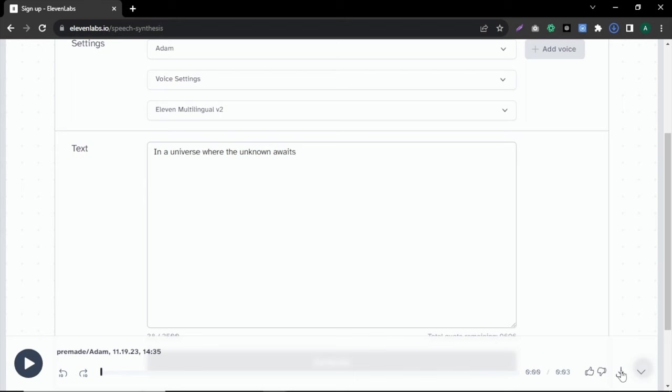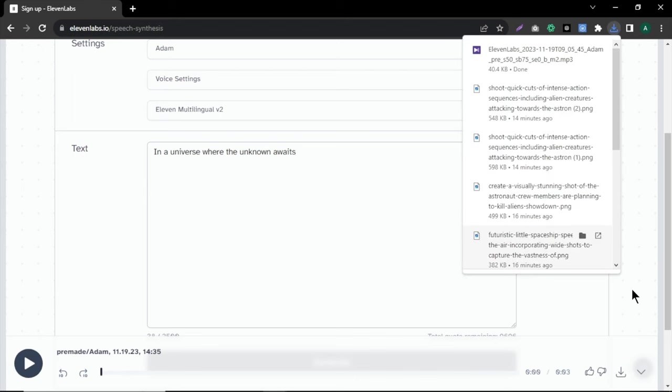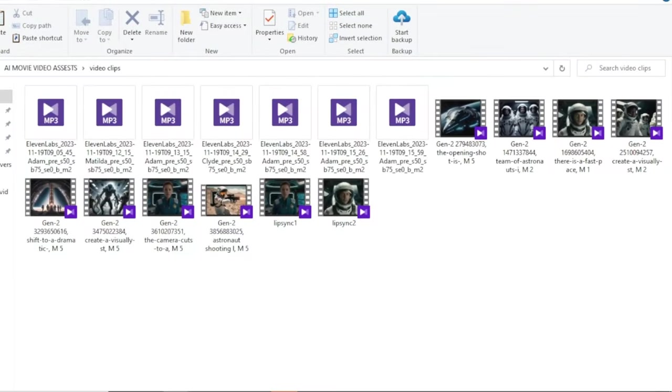The same way, you can choose different voice models for different characters' voices and generate audios easily. Now audios and videos are ready for our video.